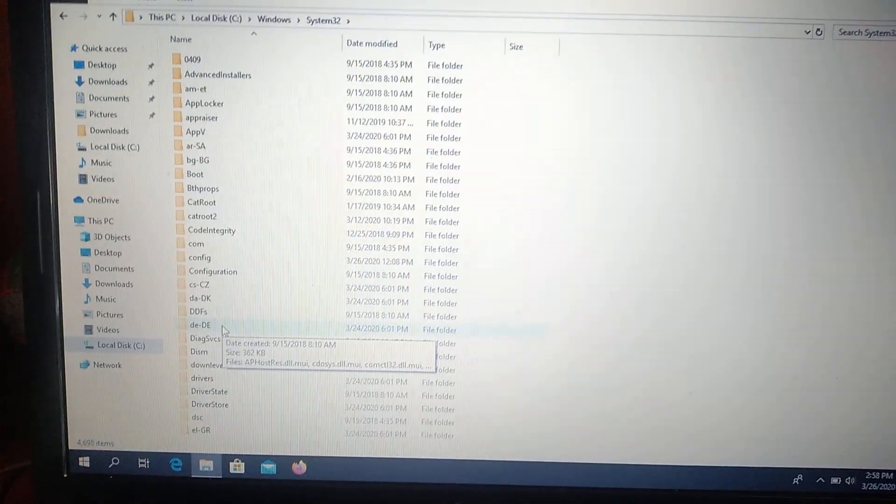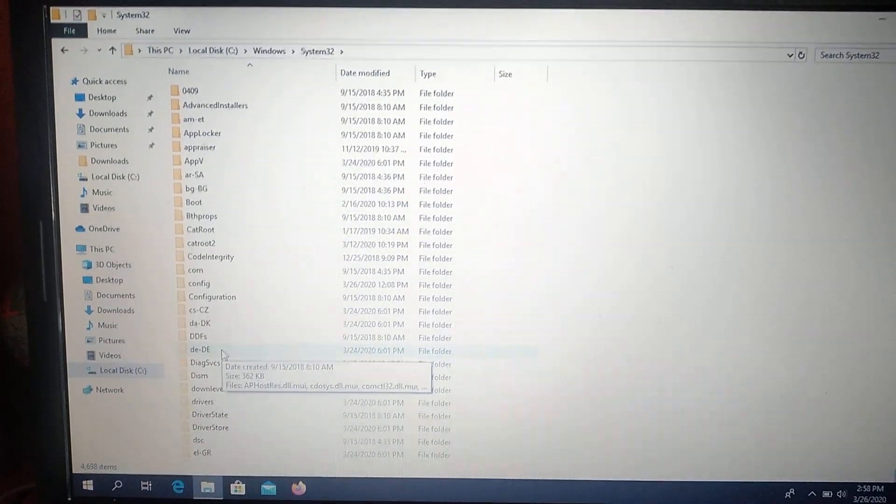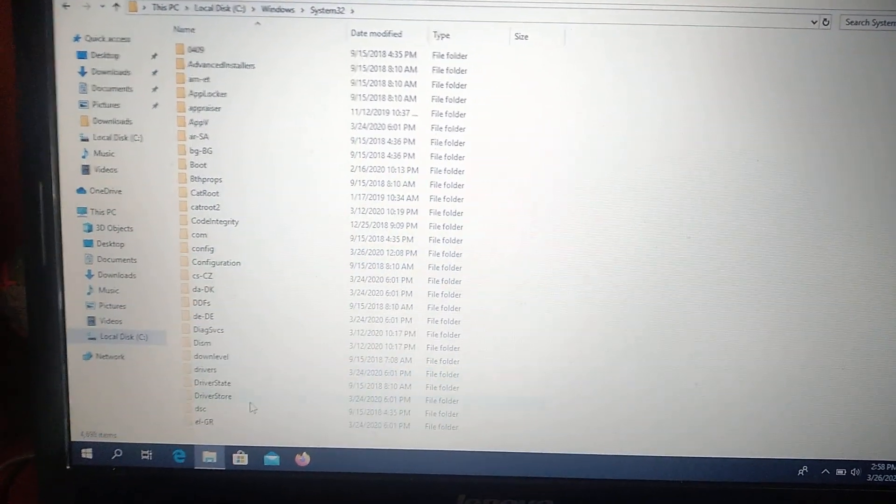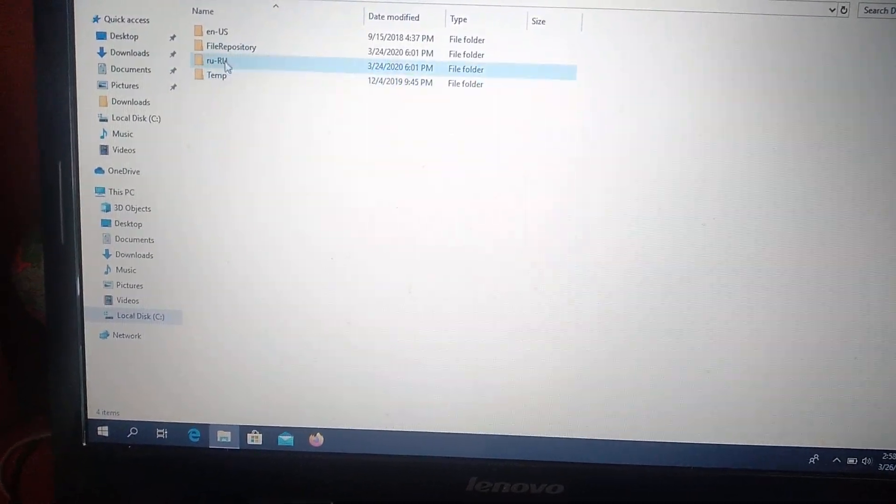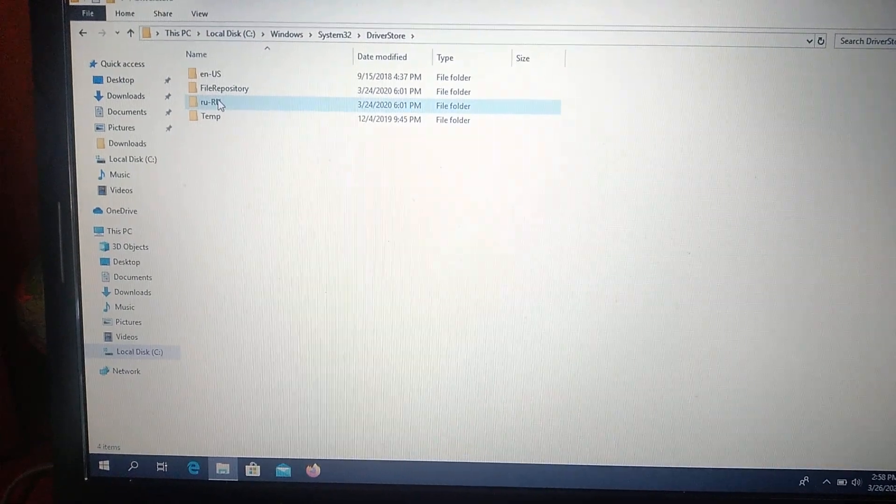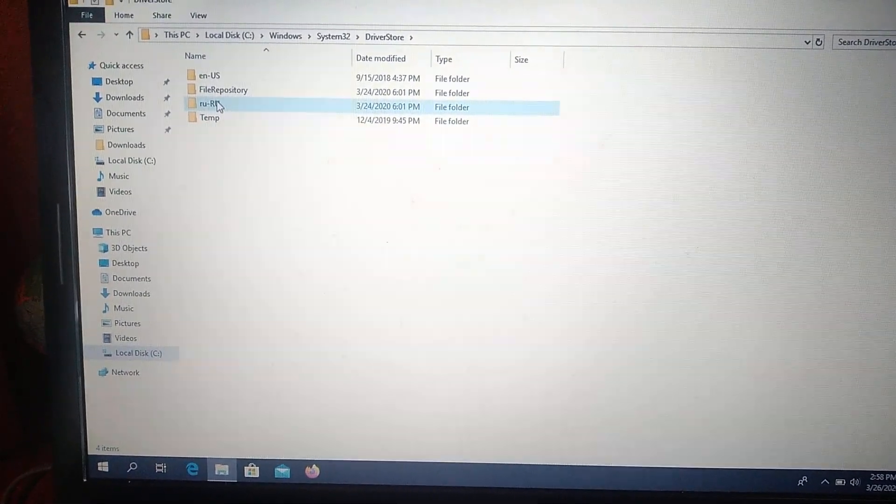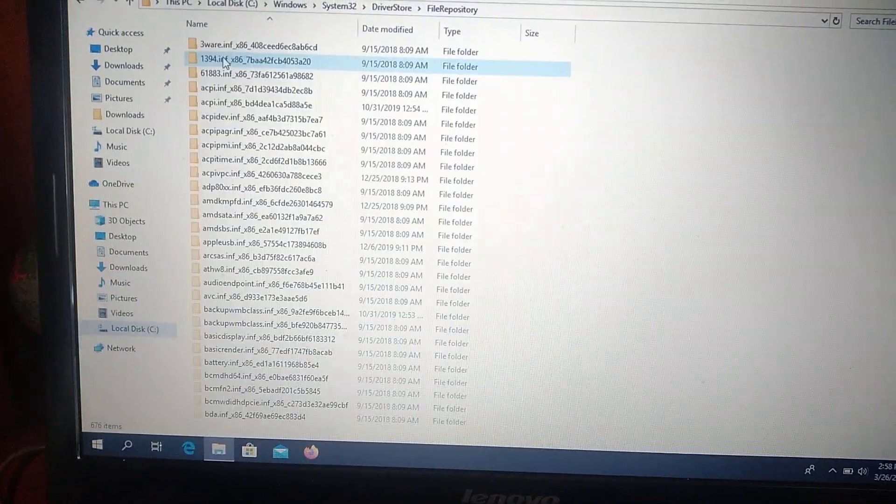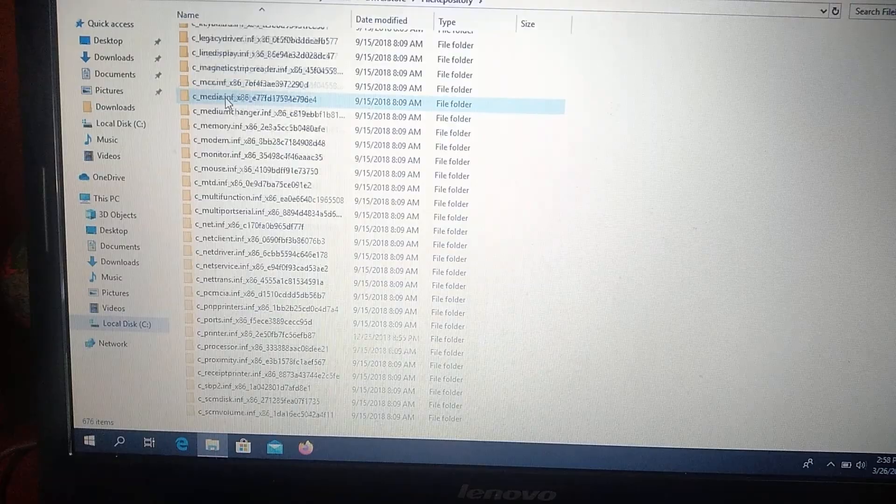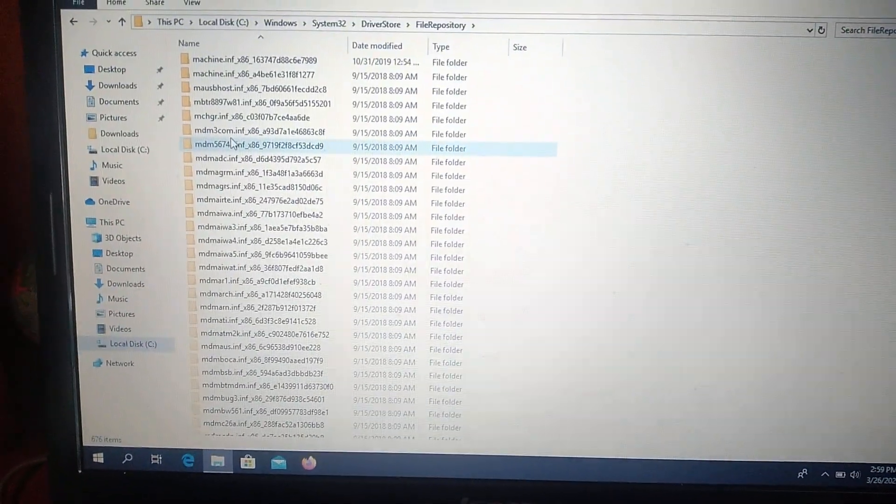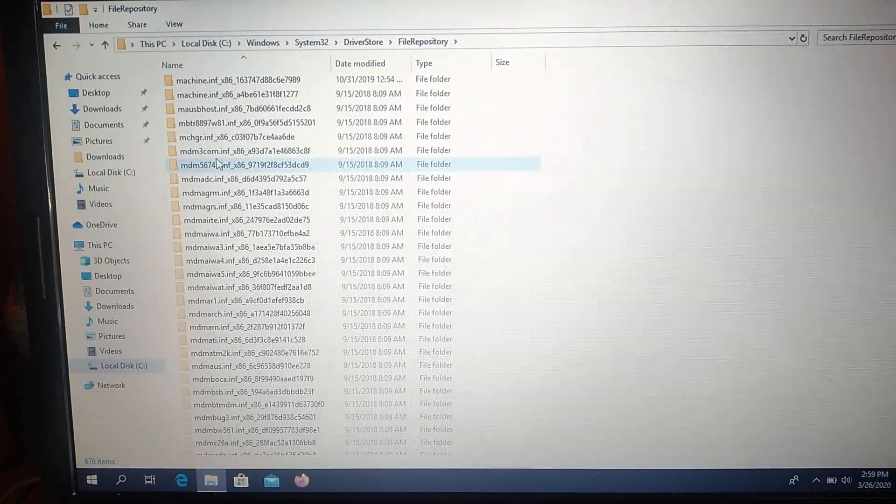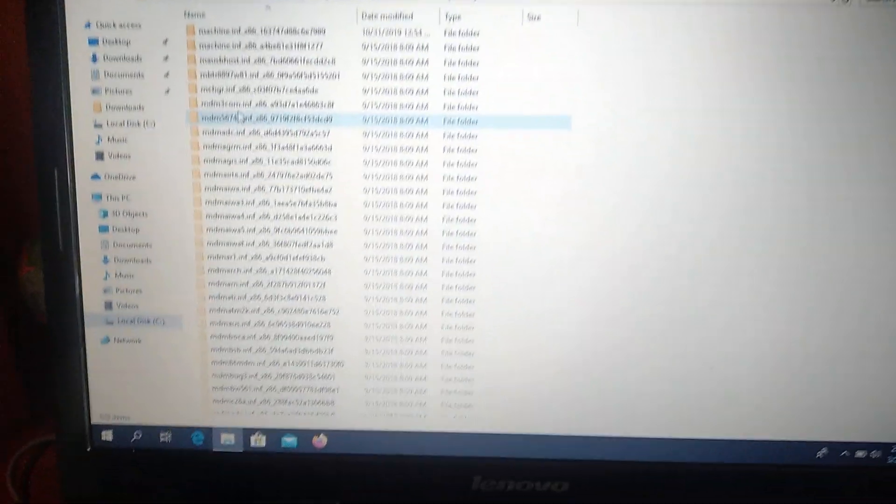And here you will find driver store, a folder named driver store. So here it is. And file repository. And here you will find USB store.